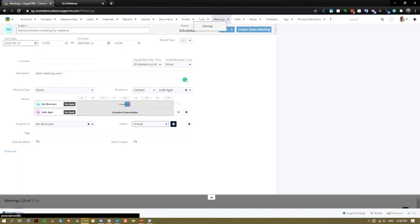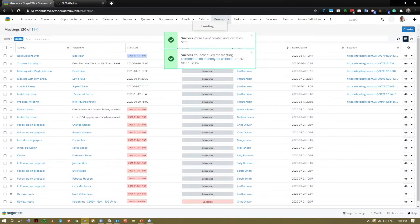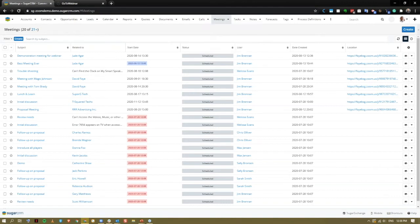As simple as that. We get a couple of notifications here. We have a success notification that the Zoom event was created in the CRM itself. Also, that we have scheduled the meeting within the Zoom app itself and that the invites have gone out to our guests.